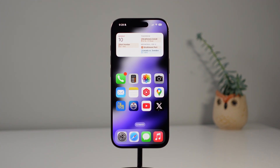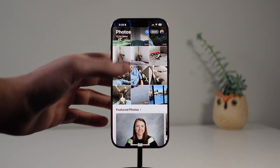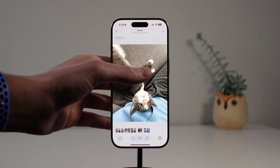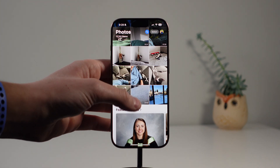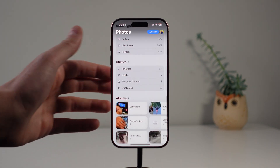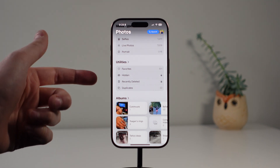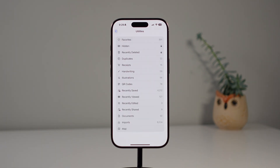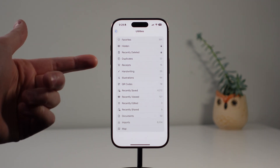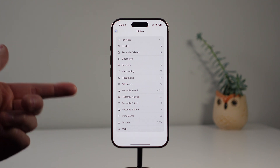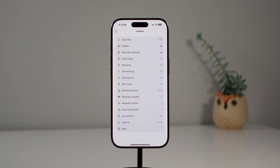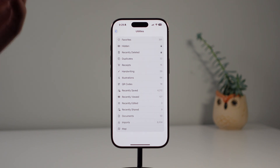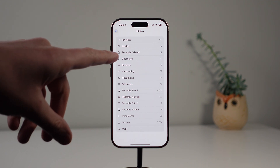Number seven is for the Photos application — and just look how cute my new kitten is, her name is Soda. Inside of Photos there is an all new Utilities folder at the bottom. Scrolling to the bottom you'll see Utilities, and the default ones are Favorites, Hidden, Recently Deleted, and Duplicates. But you can click on the Utilities button to see even more — Photos can detect photos with handwriting, illustrations, QR codes, documents, and even maps. This is really cool, and if you're looking for something specific like a receipt, you can go into the Utilities folder and find it.